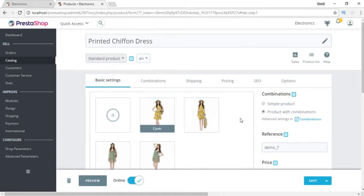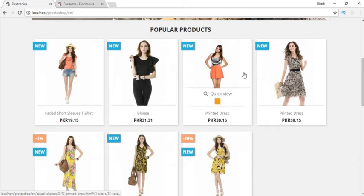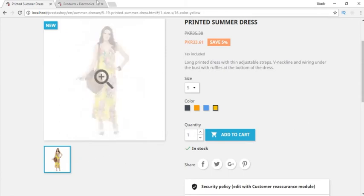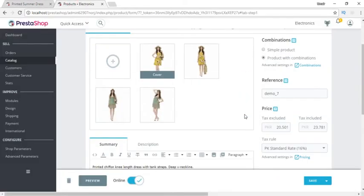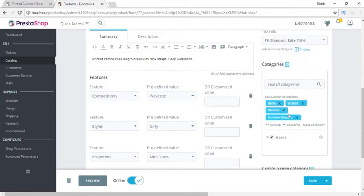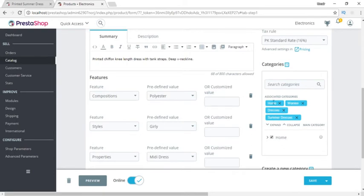In the Basic Settings tab we can set multiple images. The first image will be selected as the cover image. If we open a particular product we can see the multiple images — other images are shown under the main larger image. On the right we can set the reference number, the price with tax excluded and with tax included. These are the categories selected for this product — it is shown on the home page, in Women's, Dresses, and Summer Dresses.